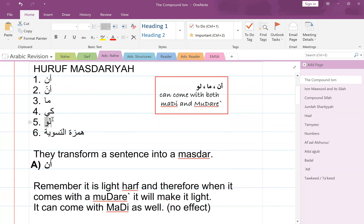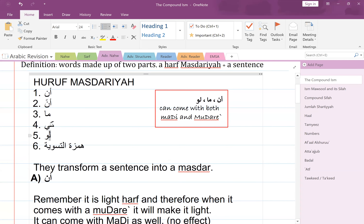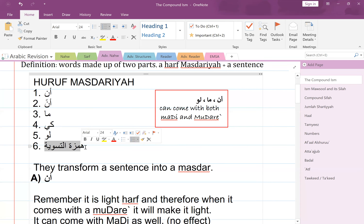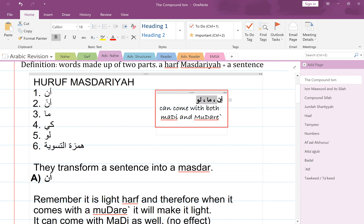Then we also have 'law'. We discussed 'law' when we were talking about shart and jumla shartiyya. But sometimes 'law' can also be used to make a masdar — to make a compound ism. And then lastly we have something called hamzat al-taswiyah, the kind of hamza that mostly compares two things. So it's important to note that 'an', 'ma', and 'law' can come with both madhi and mudara'.